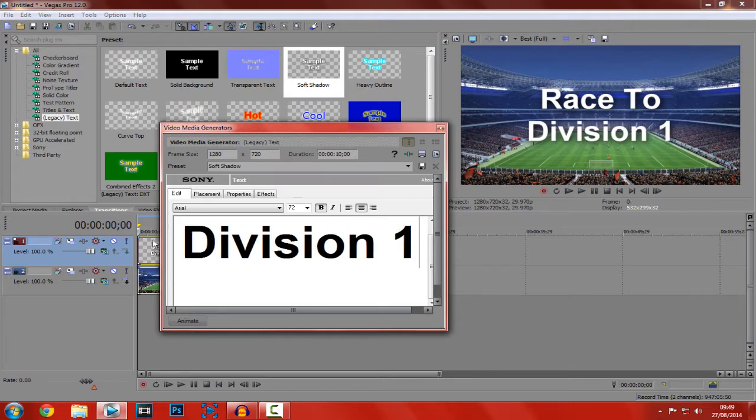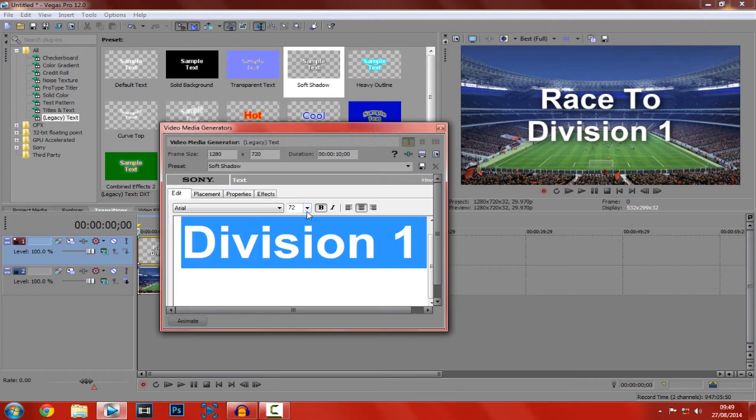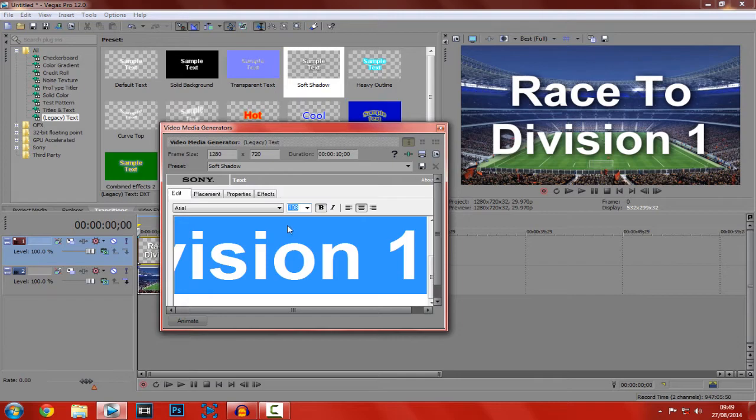So once we have done that, what you can do, you can then just sort out the size of it. So obviously it's a thumbnail, so you want it to stand out a lot. And that looks good to me.